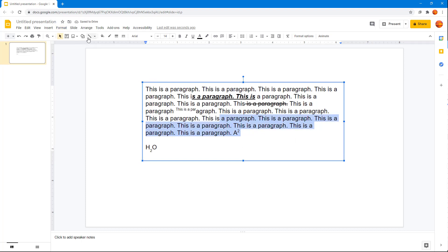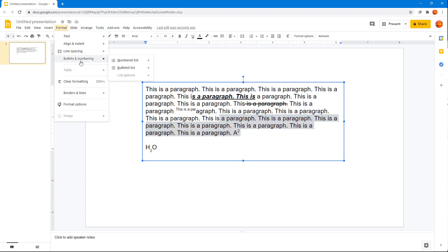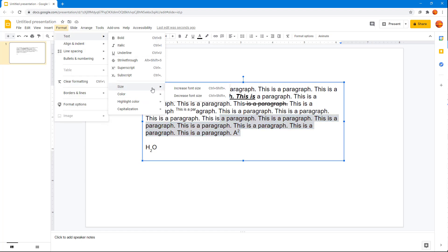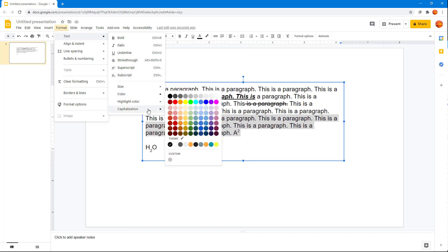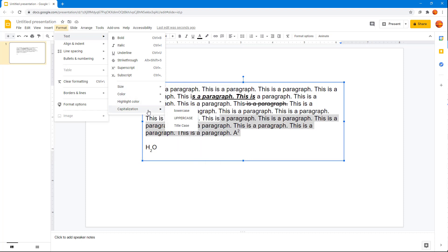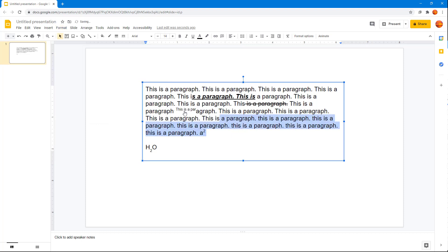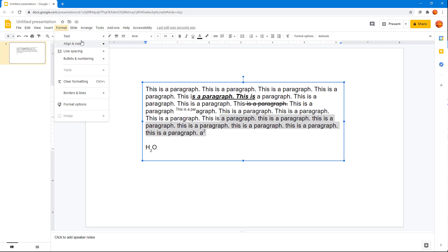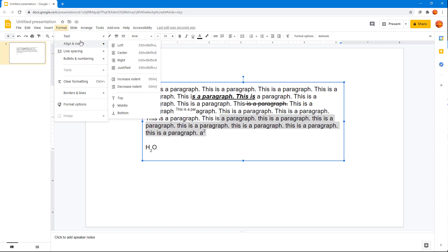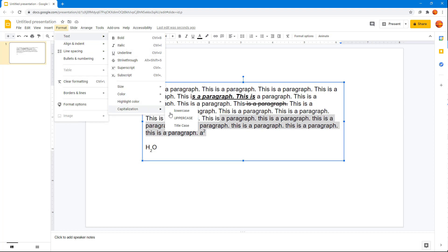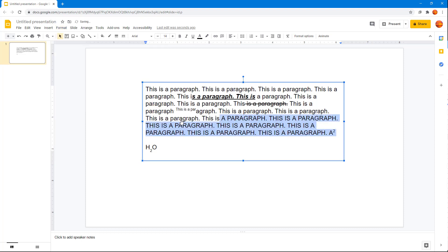You can also go into Text and work with increase and decrease font size, color, highlight color, and capitalization. For example, I can make everything lowercase — go into Format, then Text, and you can see everything becomes lowercase.